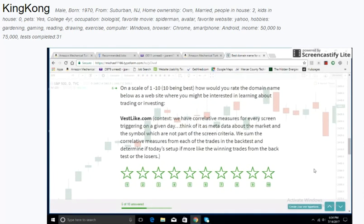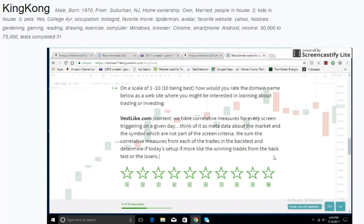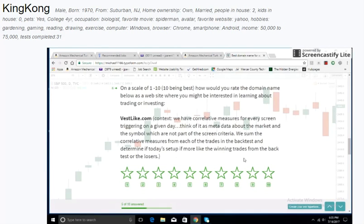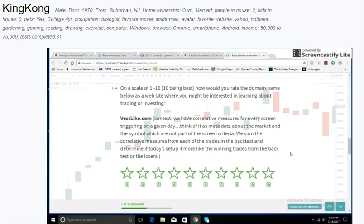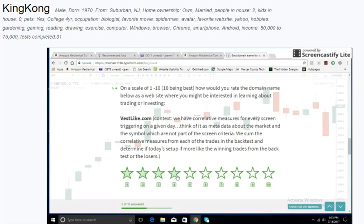Bestlike.com. Context: We have correlative measures for every screen triggering on a given day. Think of it as metadata about the market and the symbol, which are not part of the screen criteria. We sum the correlative measures from each of the trades in the back test and determine if today's setup is more like the winning trades from the back test or the losers. Bestlike.com. Doesn't sound too intuitive, the name.